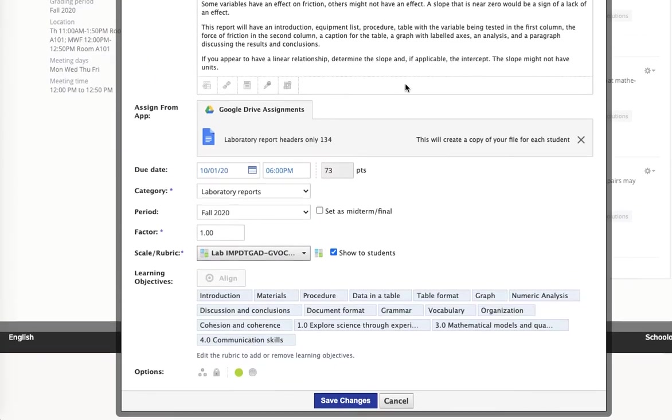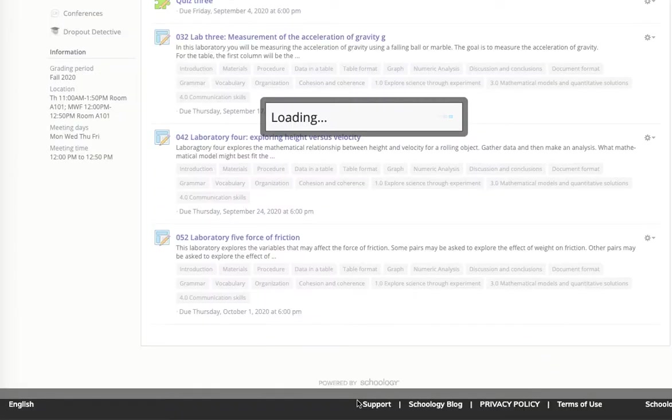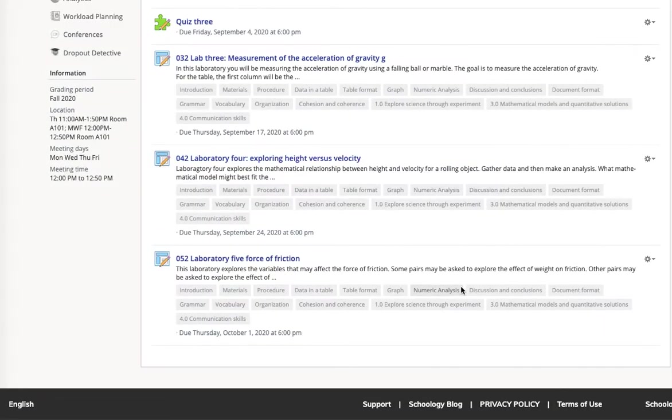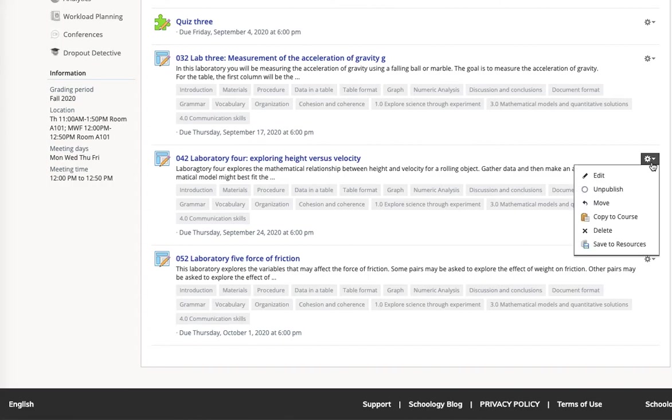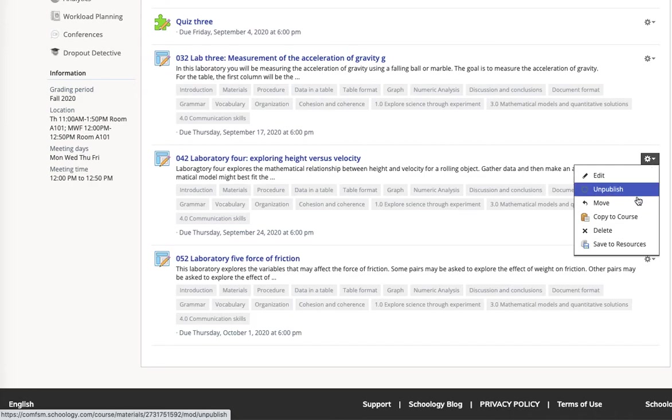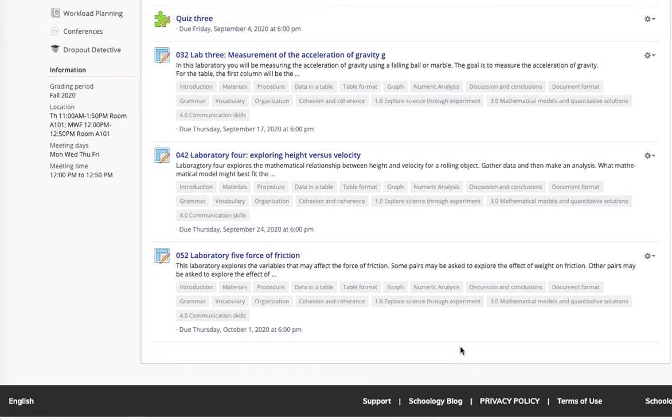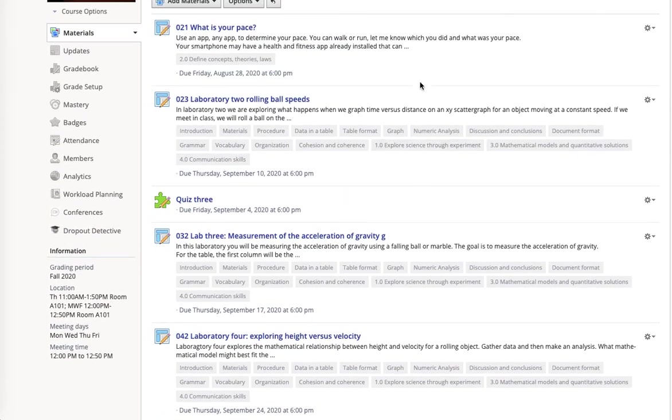so I can copy it to as many sections as I need by that mechanism. I can also copy something after the fact by copy to course from right here. So if I need to go back in post hoc, copy something, say a new section is opened up, I can do that from right here. So I can copy at creation or I can copy after creation.